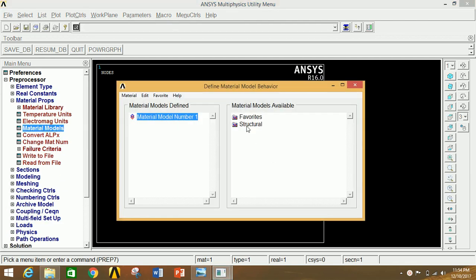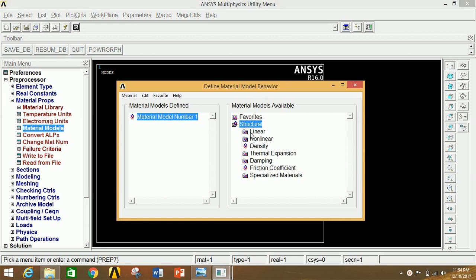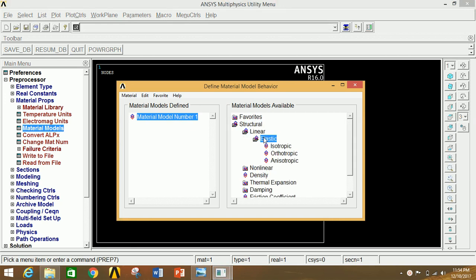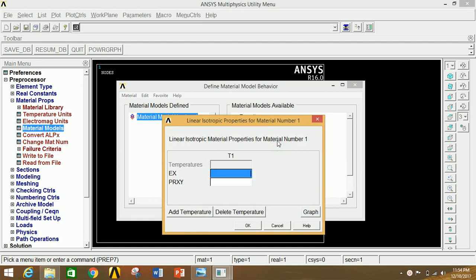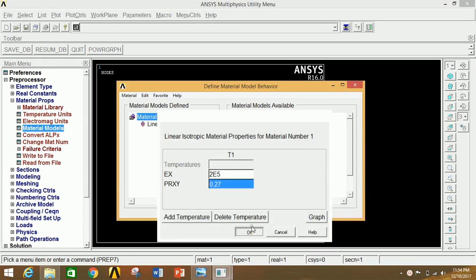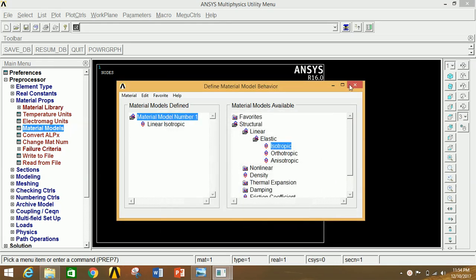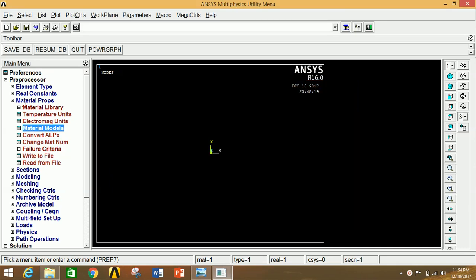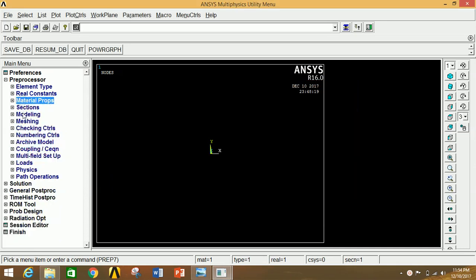Click on Material Properties, then click on Material Models. Click on Structural, then Linear, then Elastic, then Isotropic. Enter the value of Young's modulus as 2e5 and Poisson's ratio as 0.27. Click OK and close this window, then minimize.